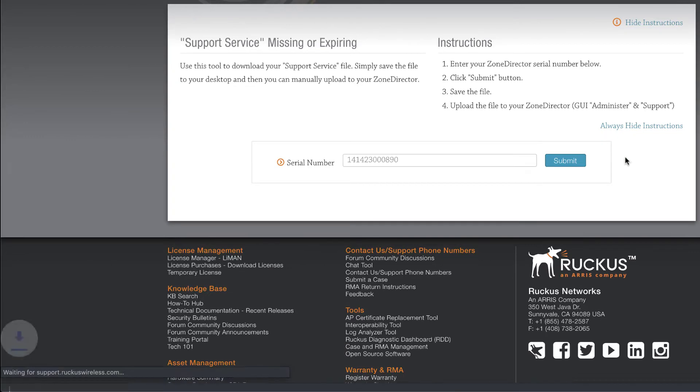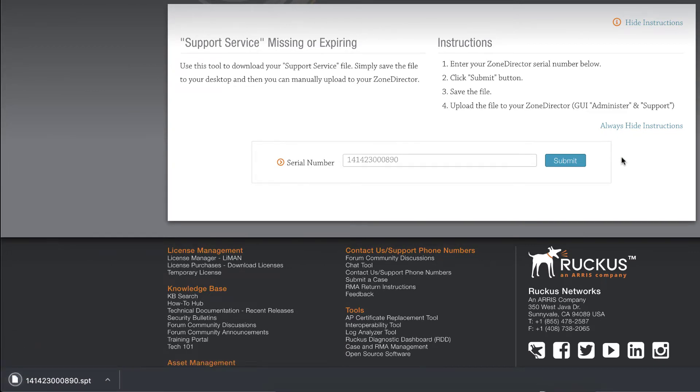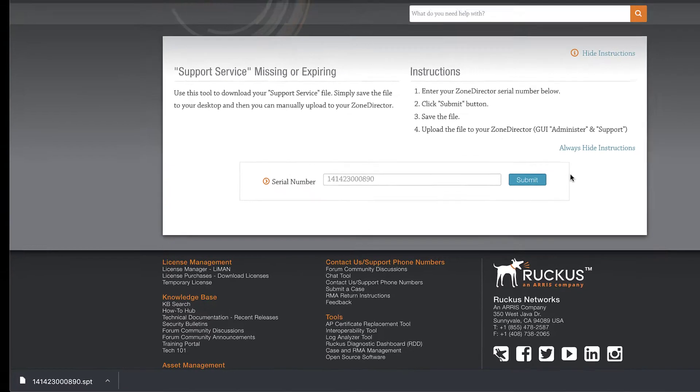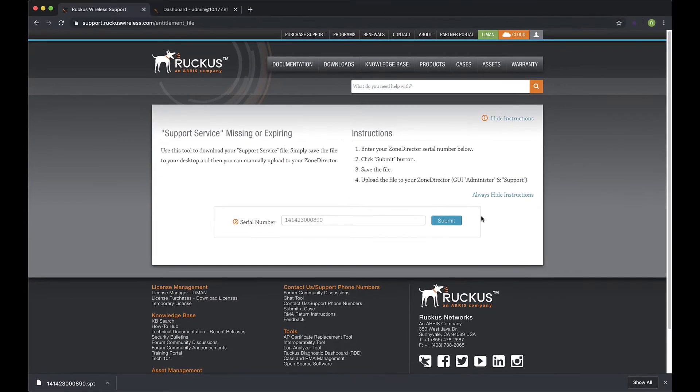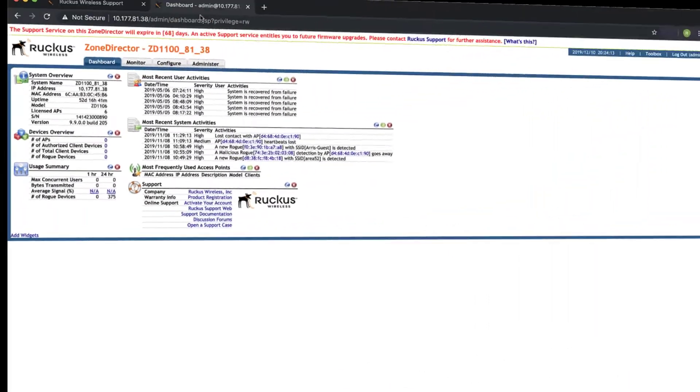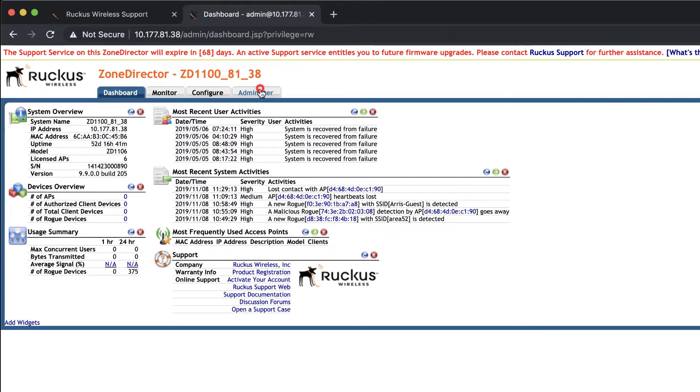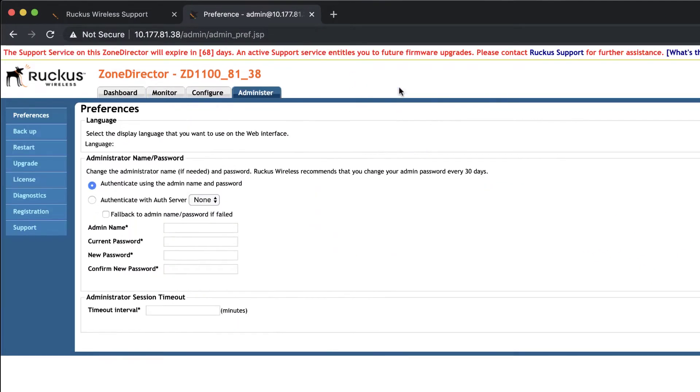This downloads our support file with a .spt extension to our browser's download folder. Let's jump back into Zone Director. Navigate to Administer, then Support.